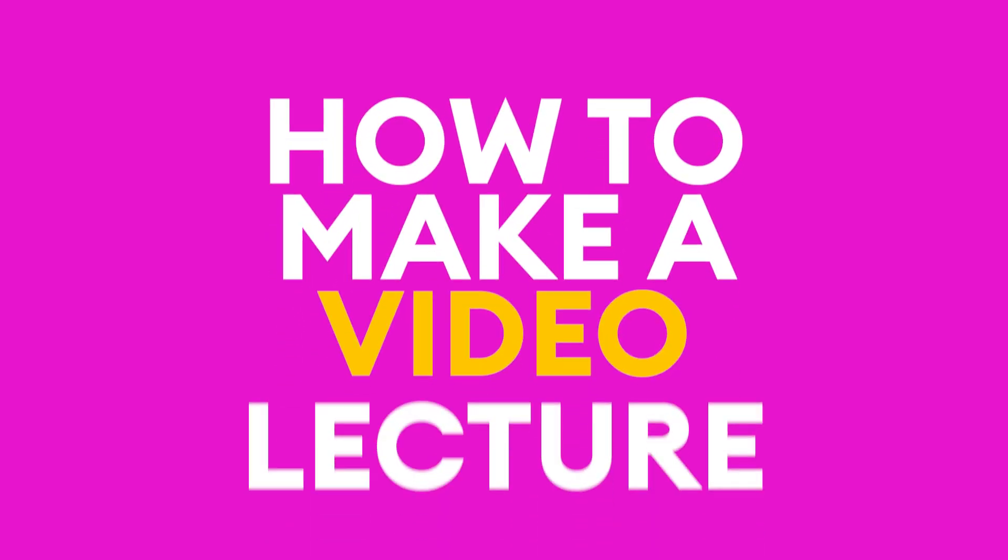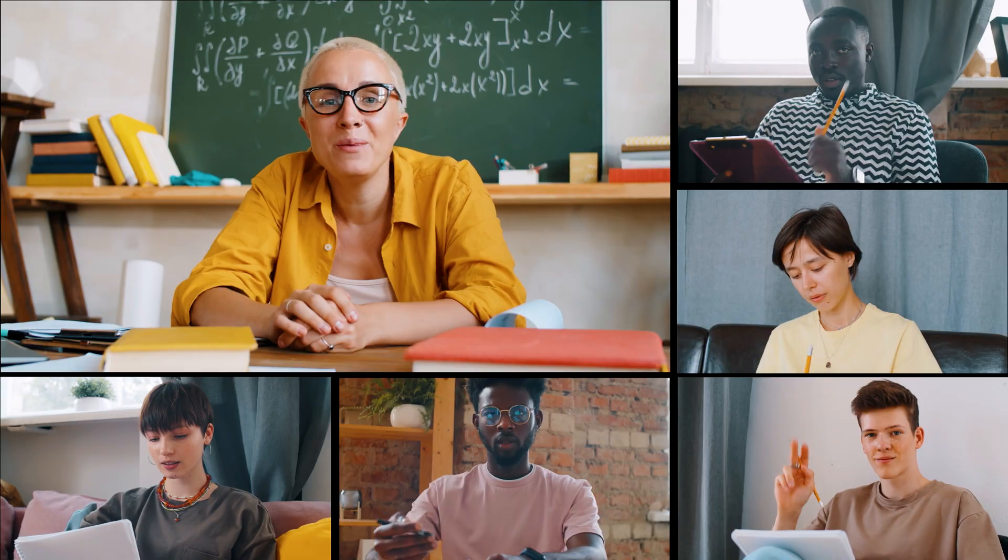How to make a video lecture. With video lectures, your students can learn at their own pace from anywhere in the world. Creating a video lecture is a simple yet effective teaching tool.